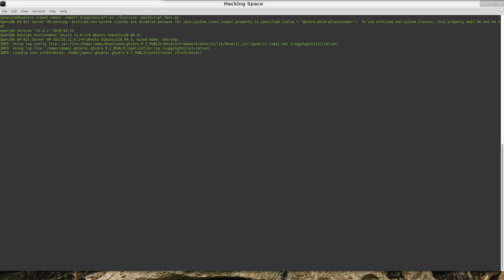And actually, I don't need to give it a script path. I just need to tell it that I want it to run the postscript test.py. That's the script that we created. So if I run this.